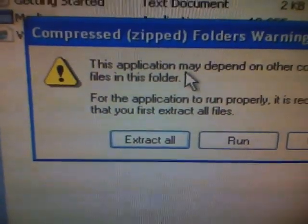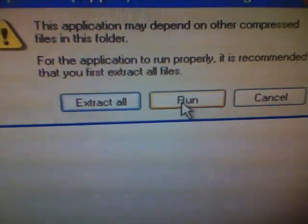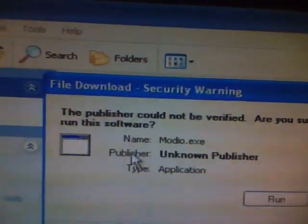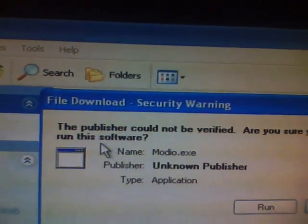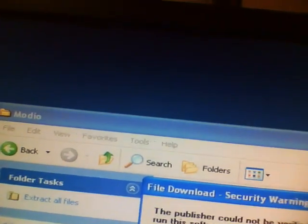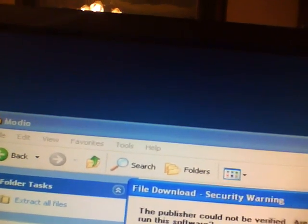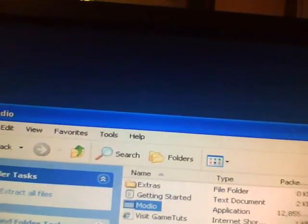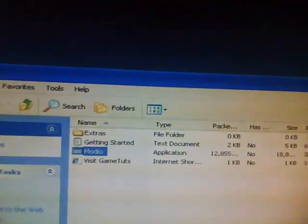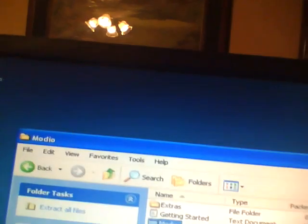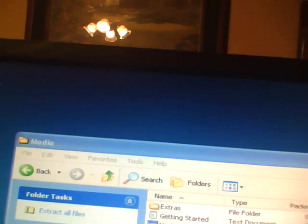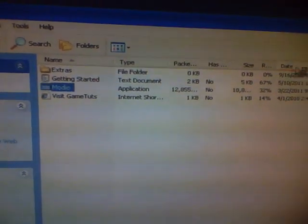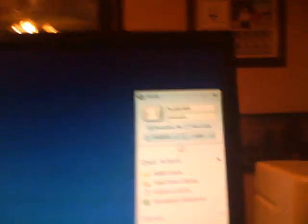It says you can extract all or run. I'm just going to run. Yeah just hit run twice I guess, didn't happen before but okay. Put that down there and Modio should pop up right here.